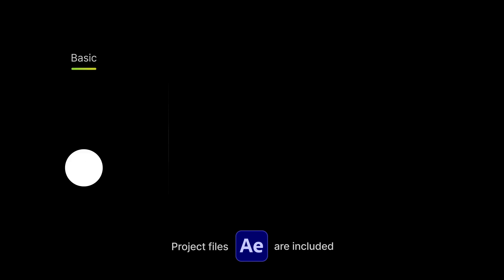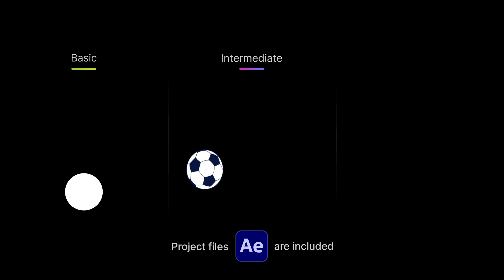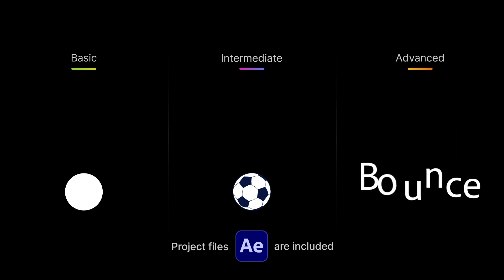Hey everyone, in today's tutorial I'm going to show you the fastest way to create a bounce animation in After Effects at different skill levels. We'll go from zero to pro in just four minutes. Let's get started.